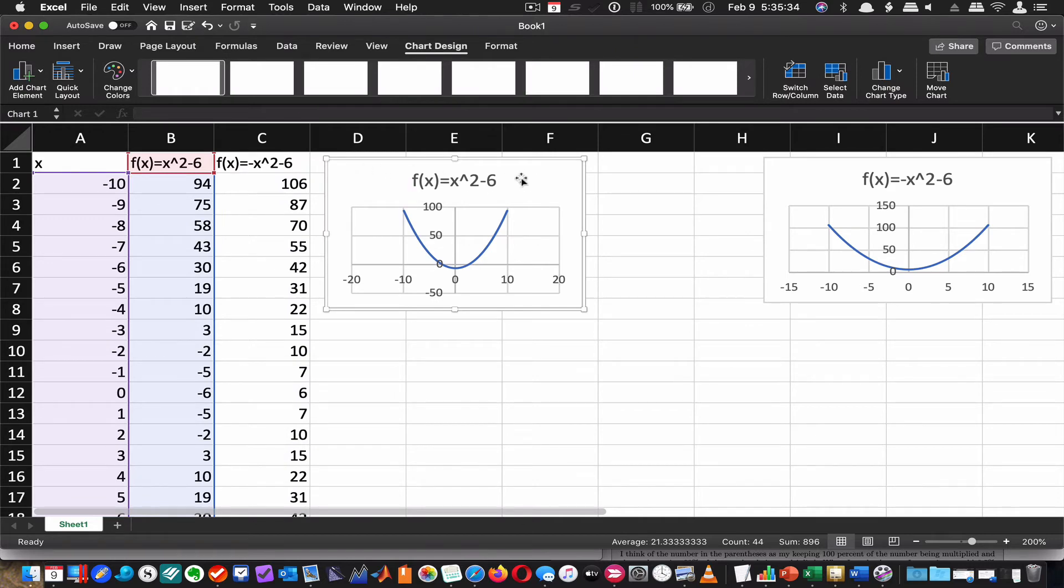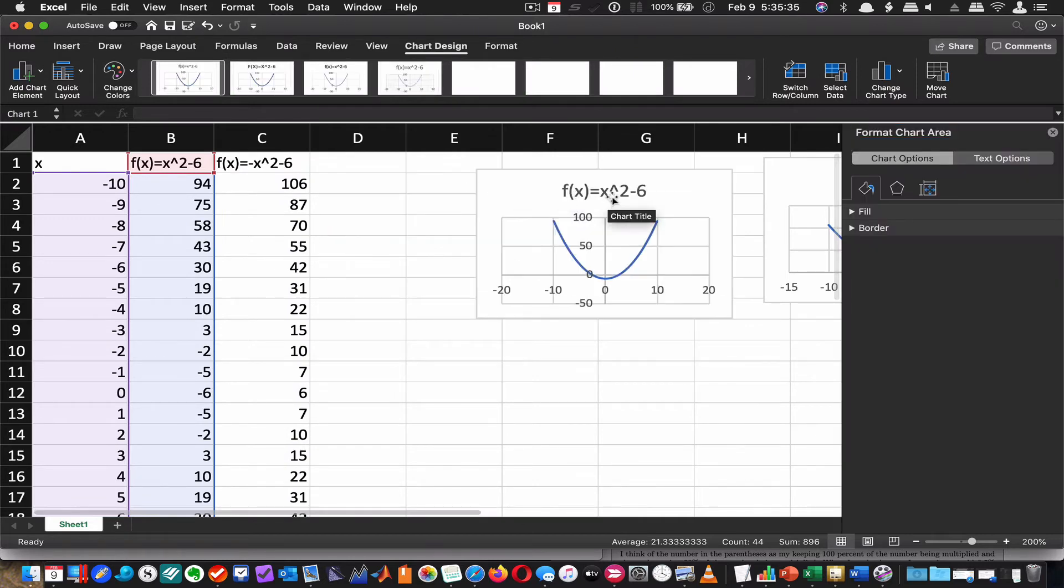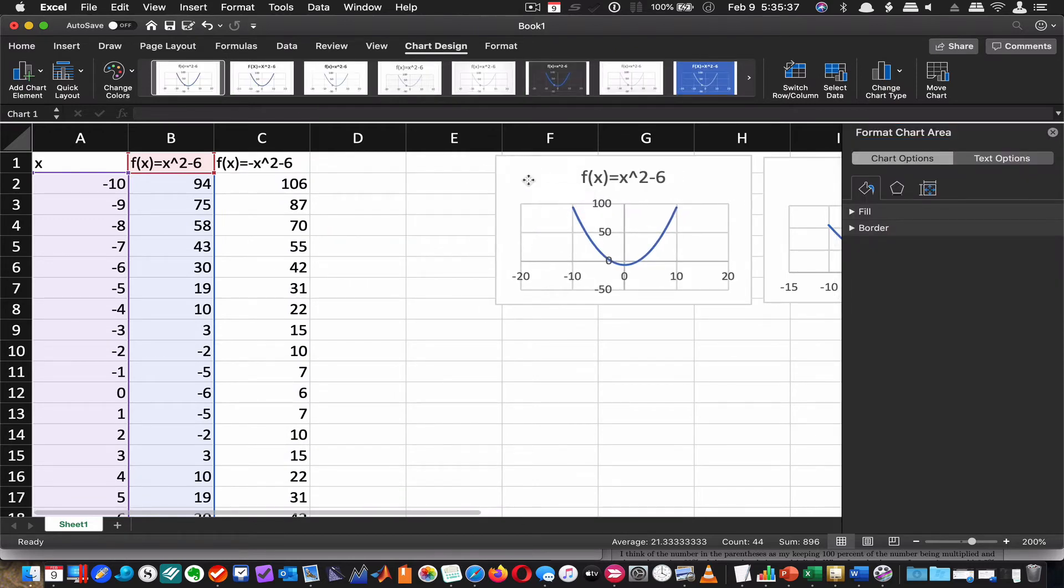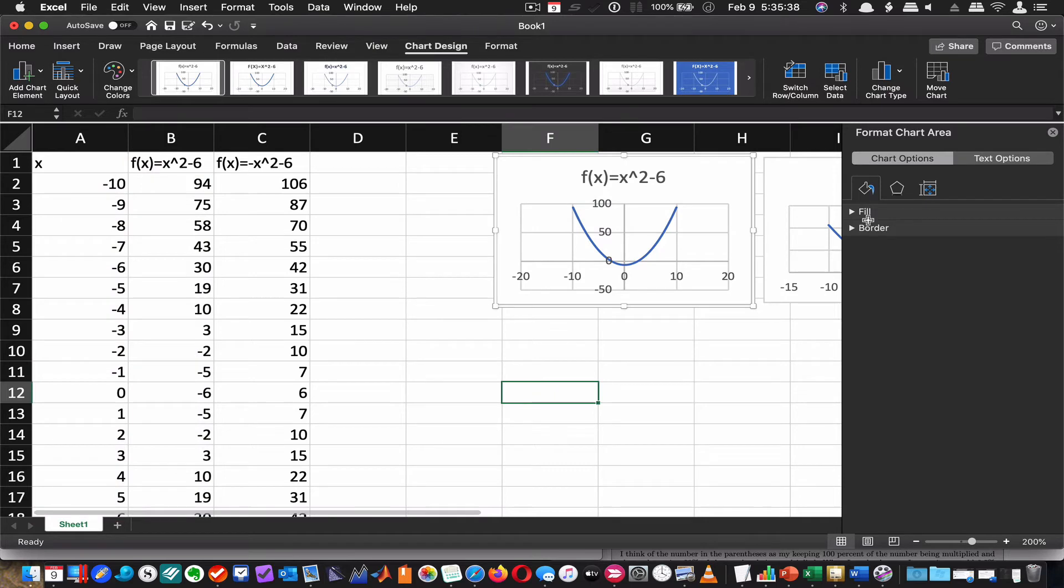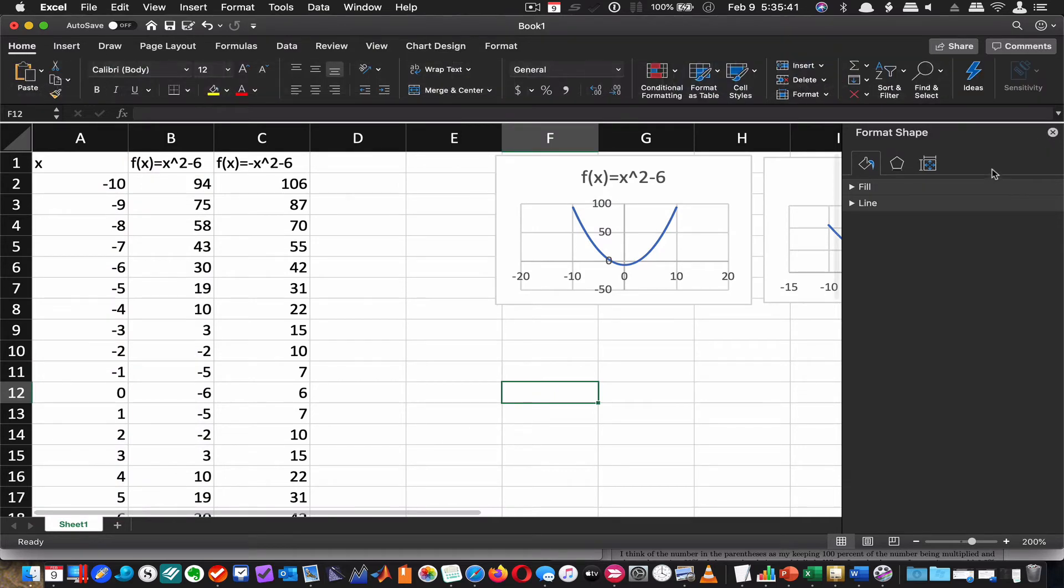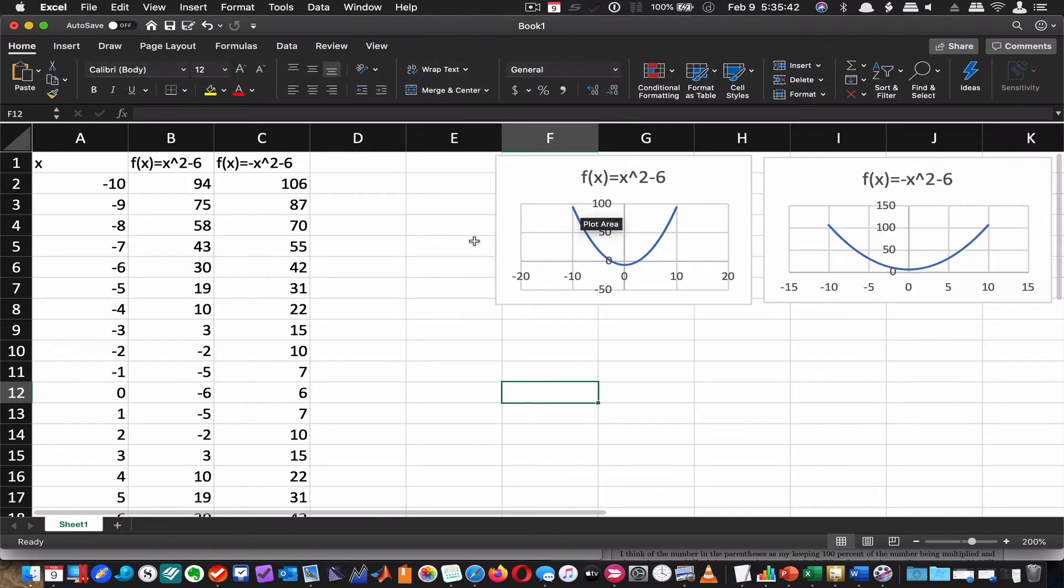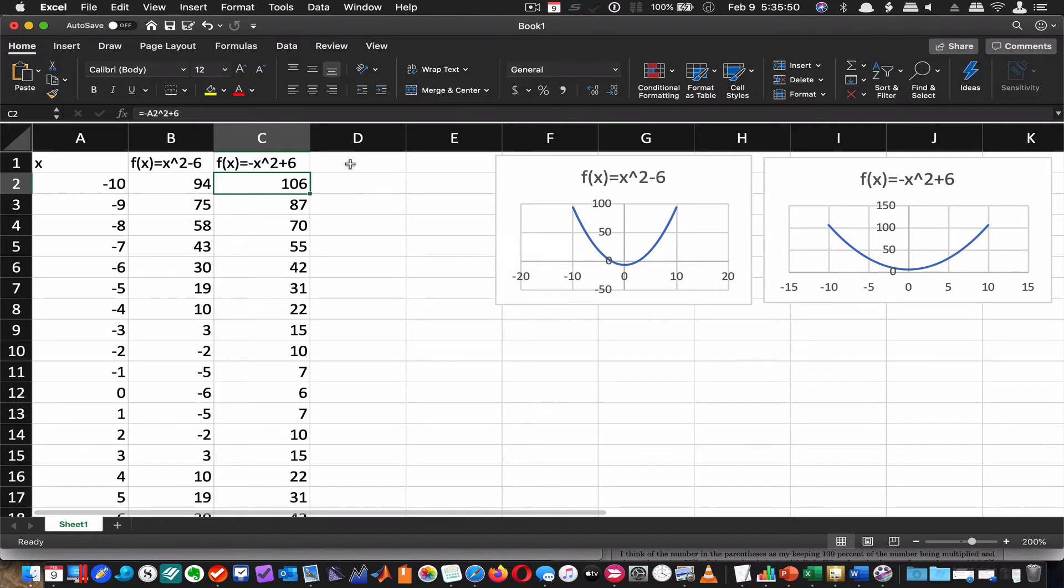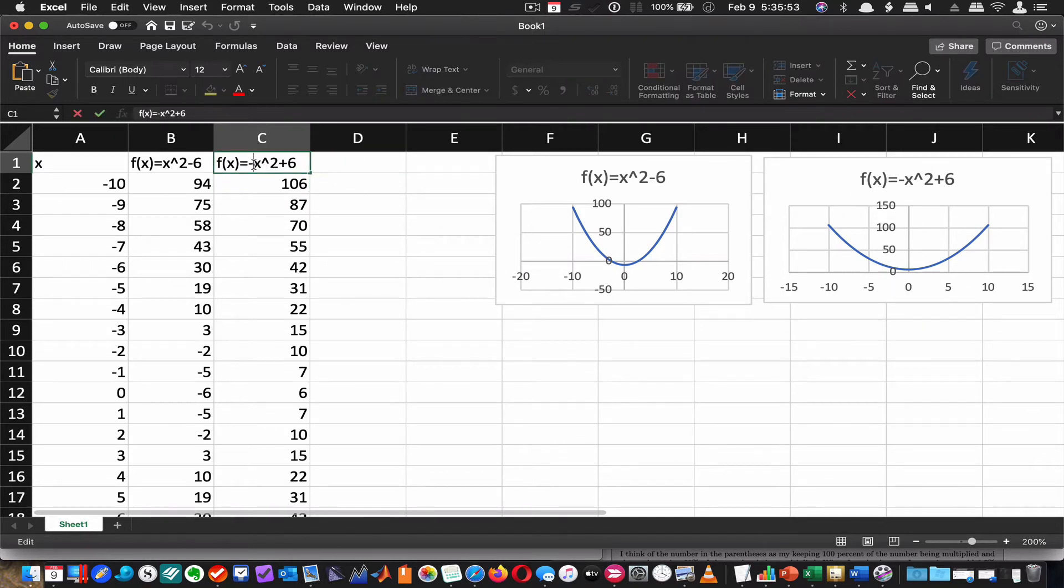This function here, this negative x squared plus 6, should not look like that. It should be upside down. It should be inverted. It should look like this. So let's try to change this so that it does exactly what we intended it to do. Now we're going to put parentheses around it.